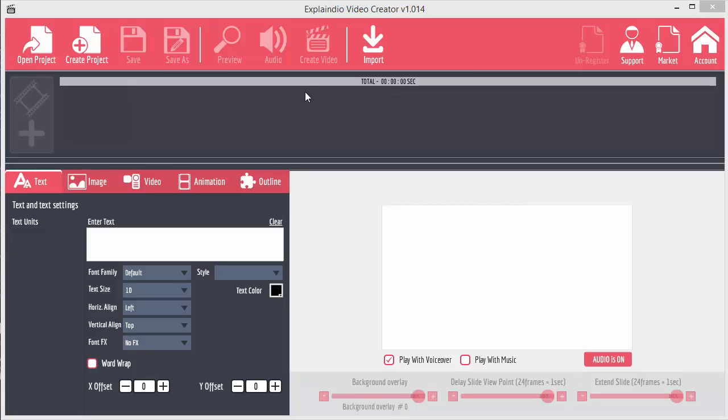The interface of Explainedio is fairly intuitive. You've got a bar at the top which accesses project functions, so you can open a project, create a new project, save projects, preview projects, add audio, create the video, and import.